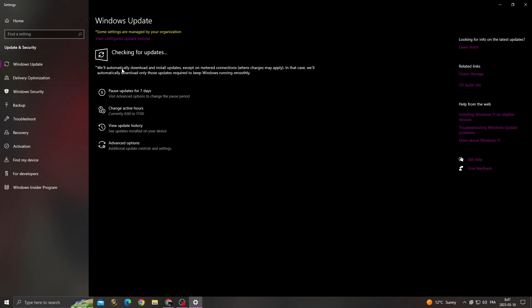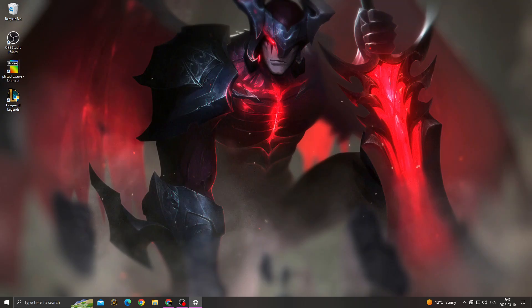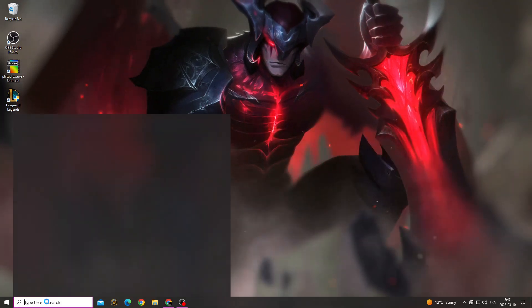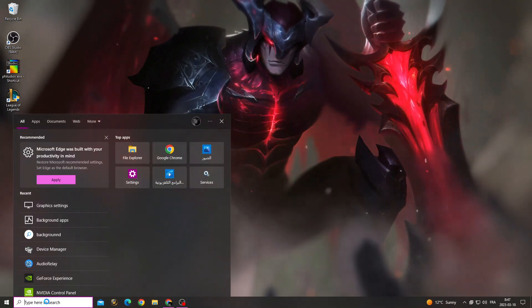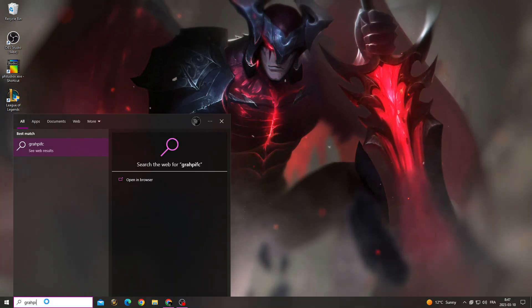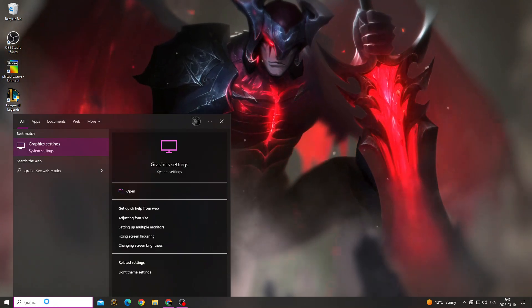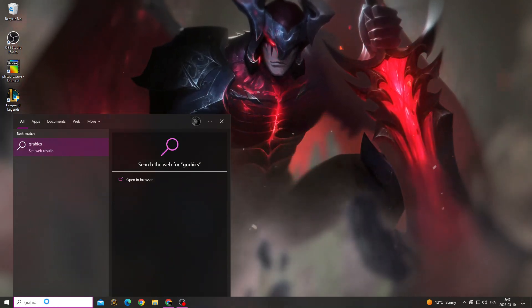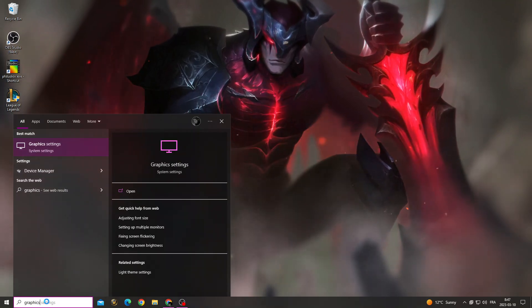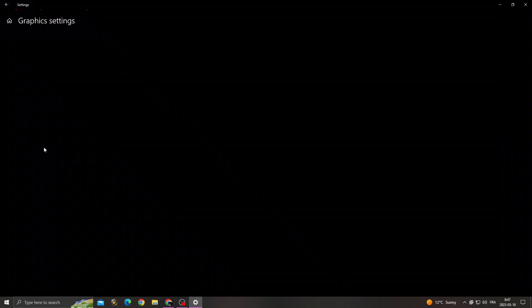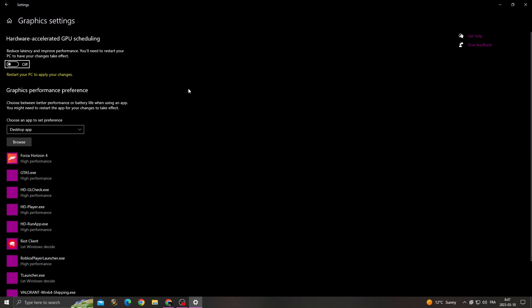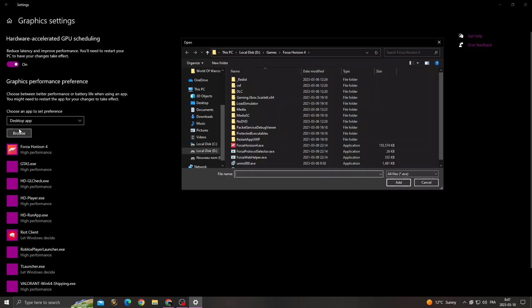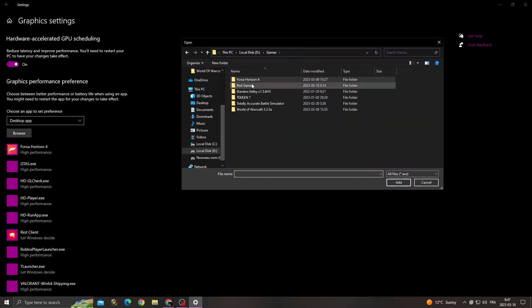And after that, type here graphic settings. And after that, enable the first option here and then click browse. Now we need to find the League of Legends folder.